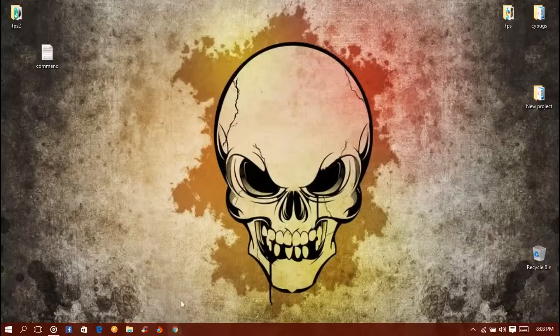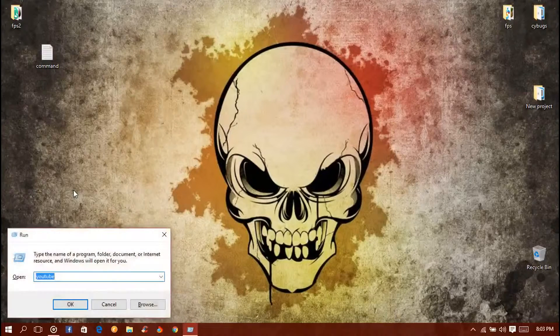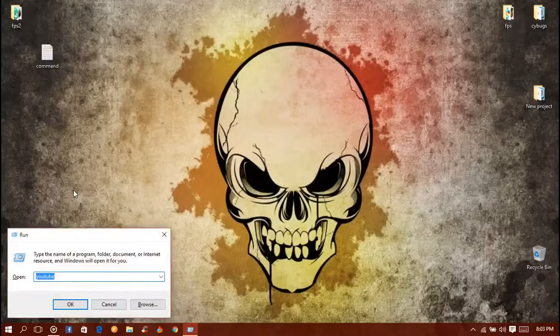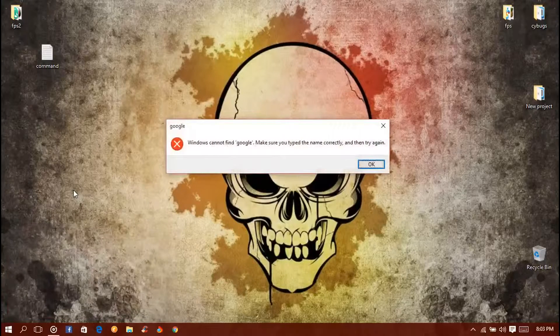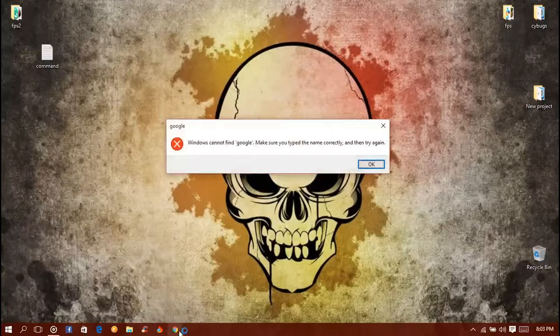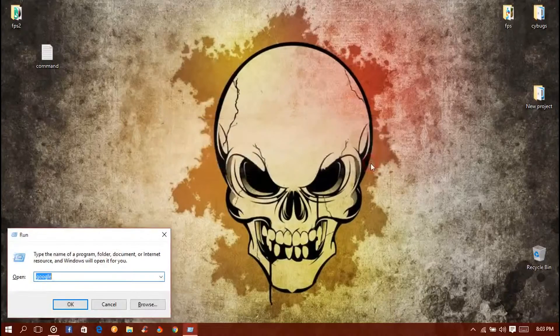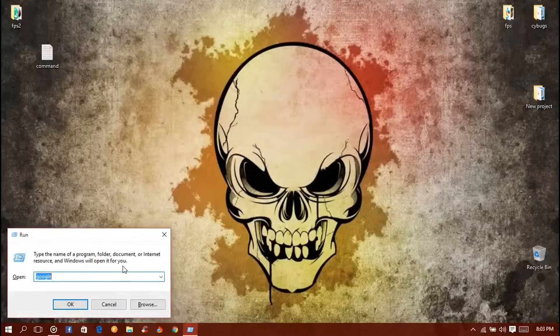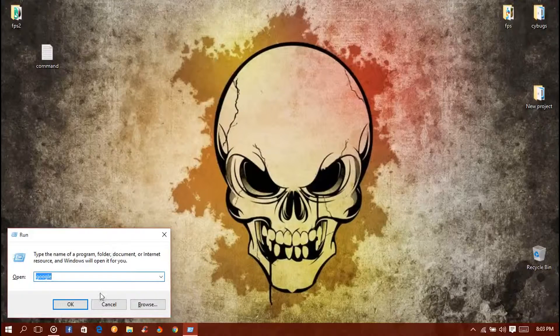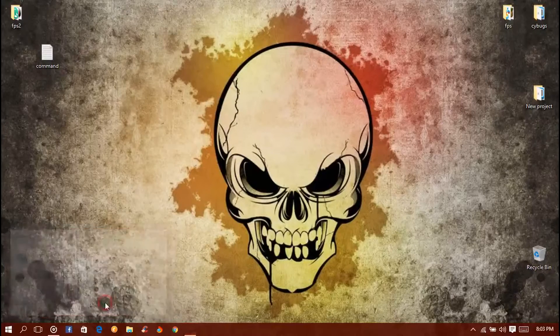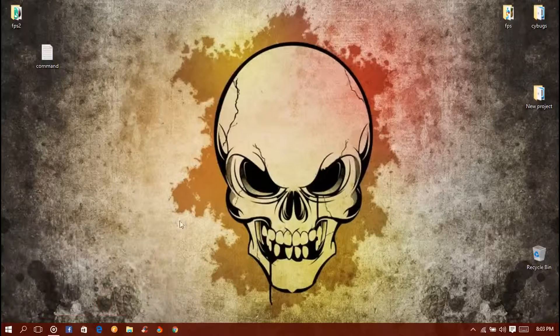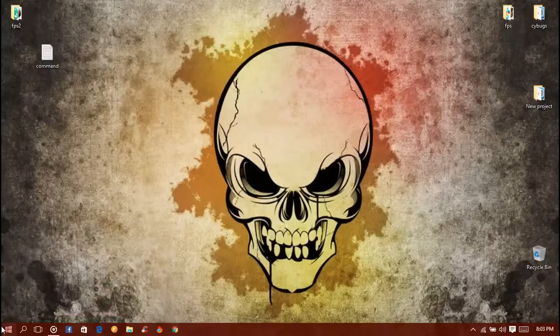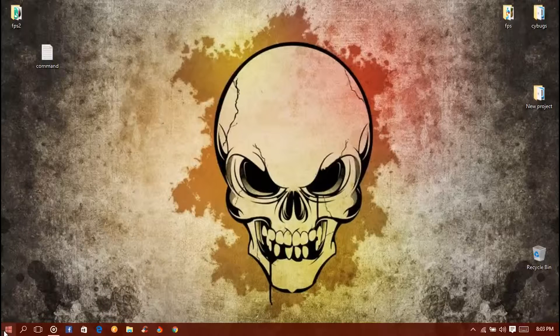Let me give it a custom command. So firstly I want to show you in the Run window, I will type in Google and it won't open Google Chrome. We have not given the command for it, so let us give the command for Google Chrome.